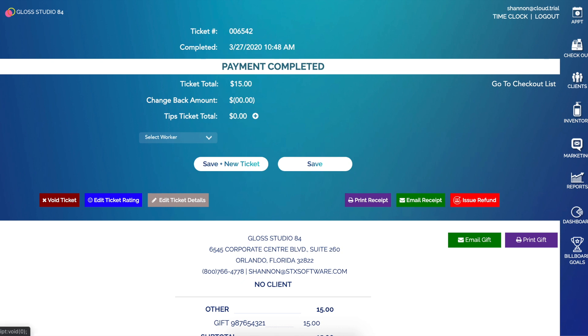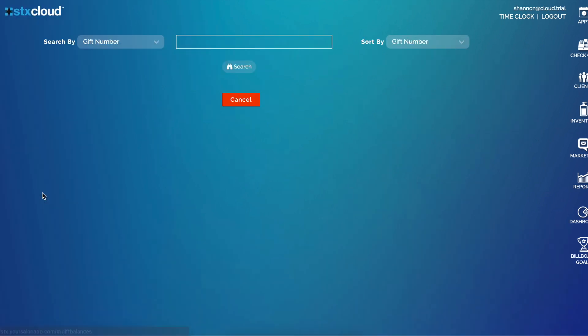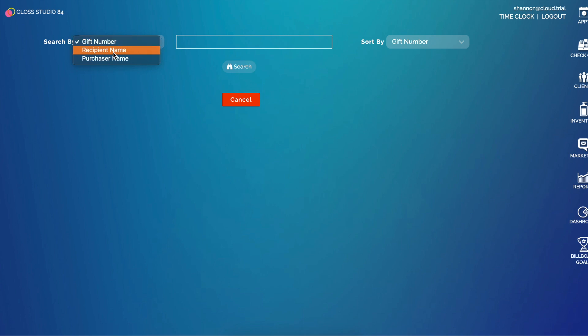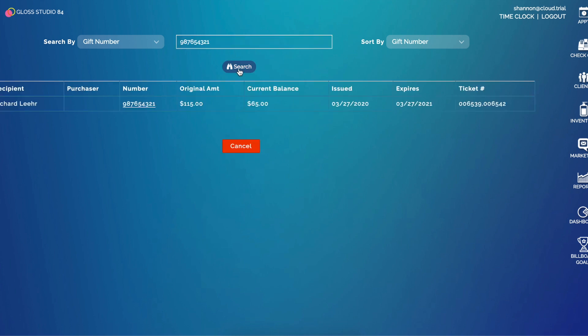If I want to see the history of the gift card or more information, I can go to the navigation bar and hit gift balances or select gift balances from my home screen. From here I can search by a gift number, a recipient name, or a purchaser name. Since I know my gift number, I'll go ahead and enter it and click search.